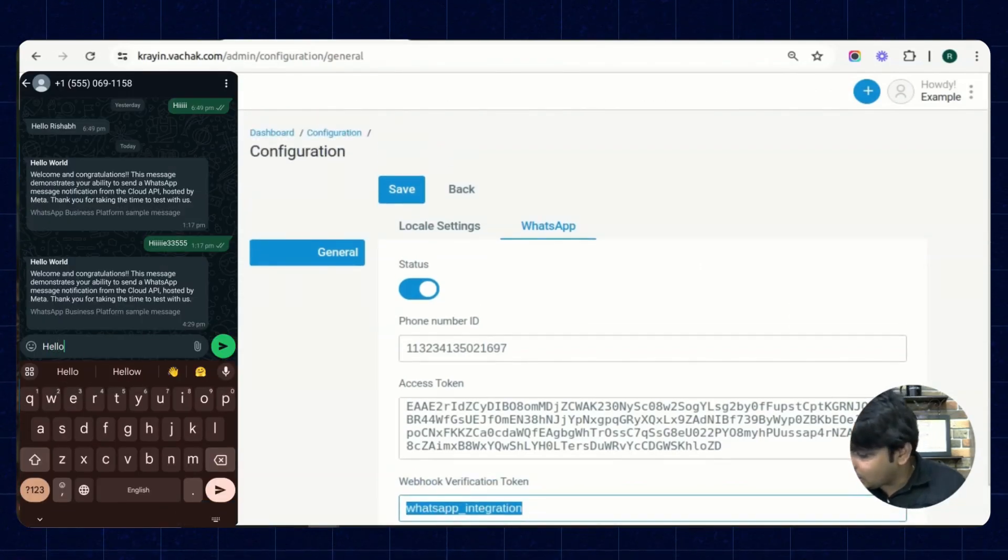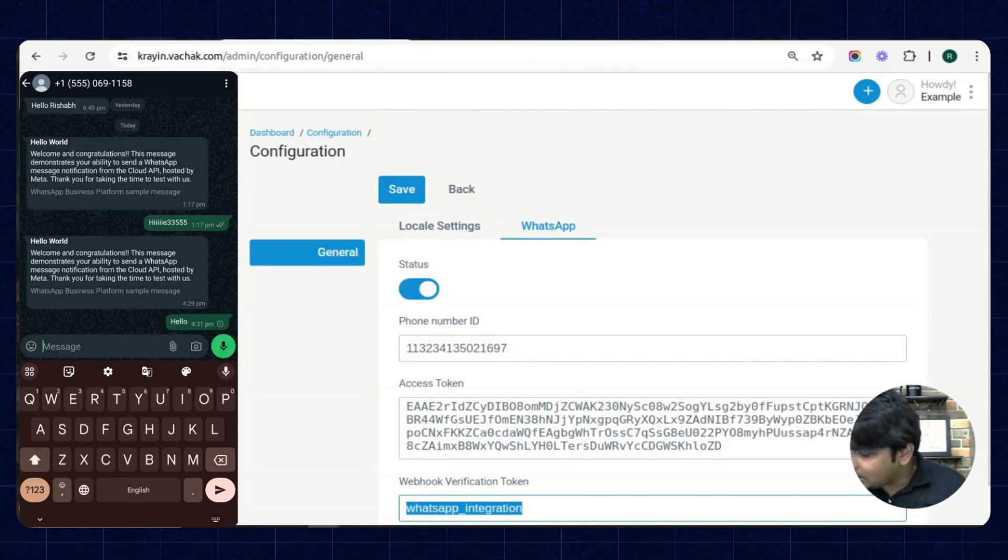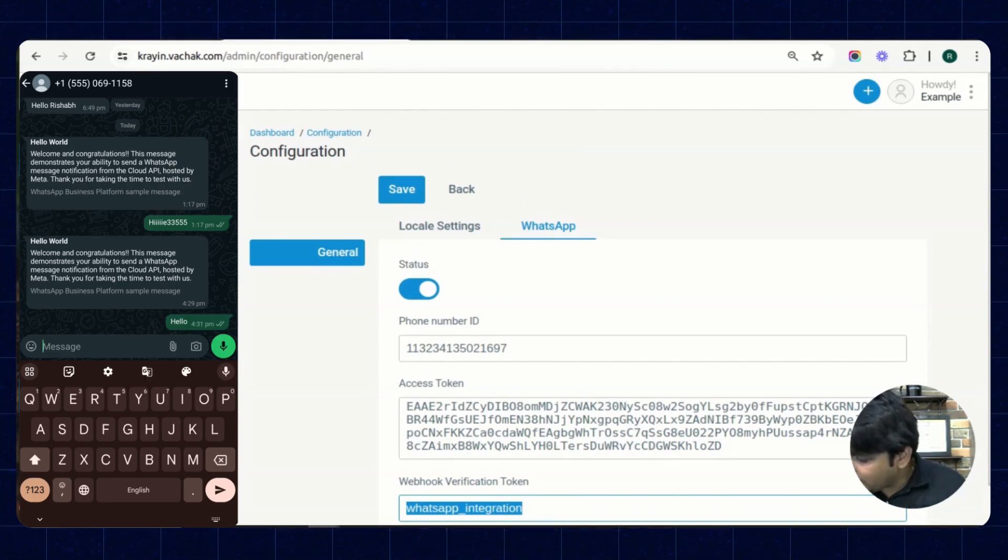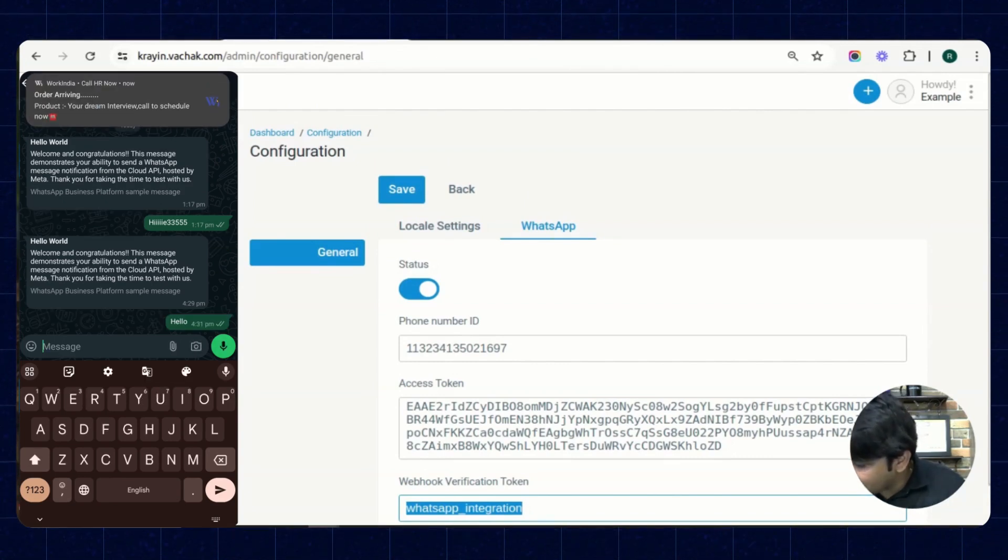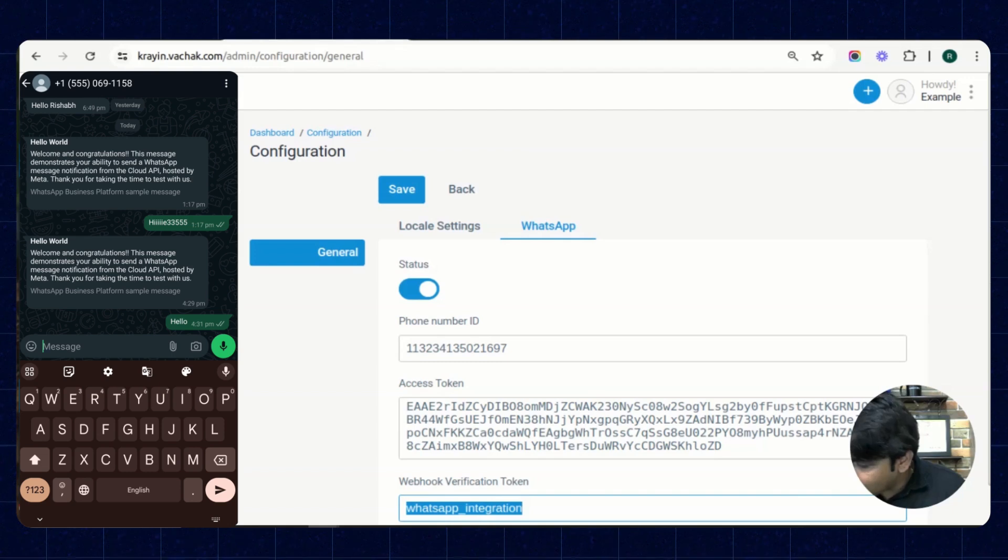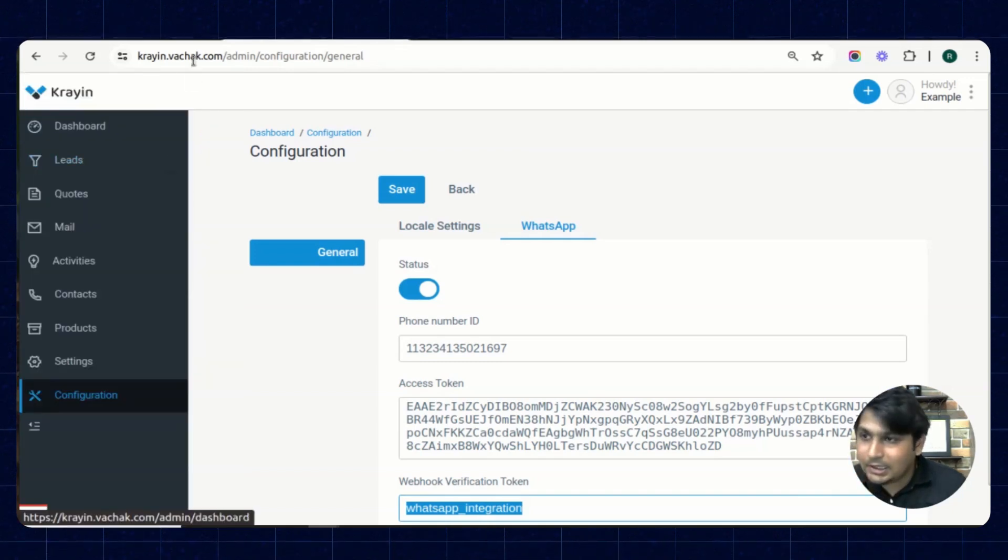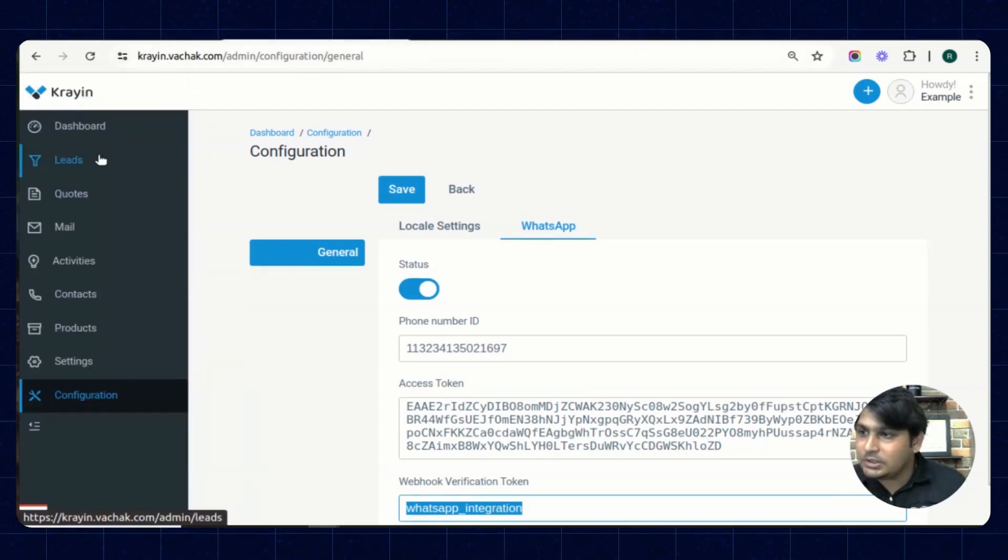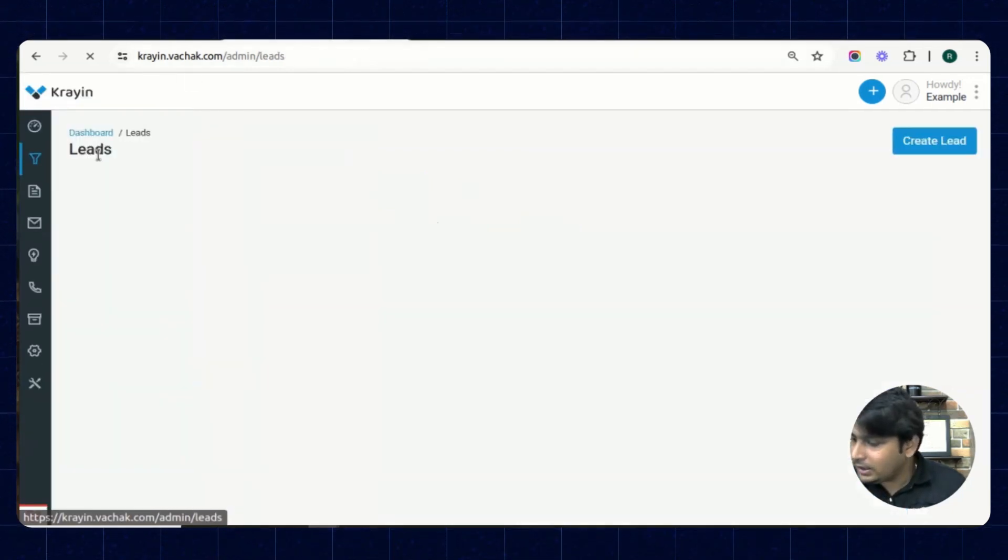Now you can check the results. If I received that message in my WhatsApp, now if I am sending some message like hello, automatically a lead got generated here.